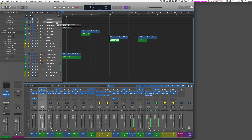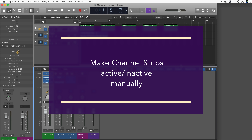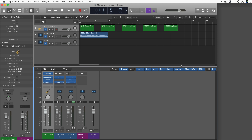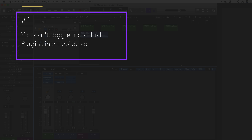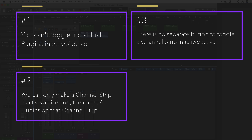Here's an example demonstrating how to toggle channel strips manually. Three things to keep in mind: you cannot toggle individual plugins inactive or active; you can only make a channel strip inactive, which affects all plugins on it. And there is no separate button or command to toggle a channel strip active or inactive — that's why this is the work-in-progress, weird-implementation part.